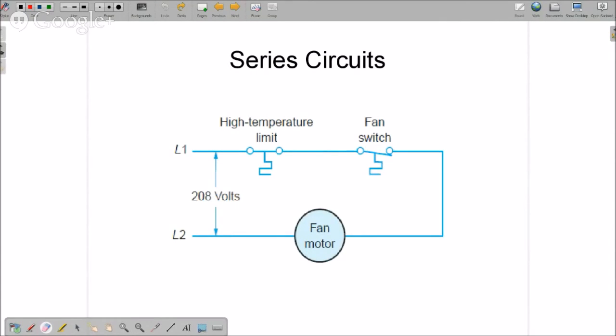Here's another series circuit. And these are very simple series circuits. But again, line, power, switch, and load.